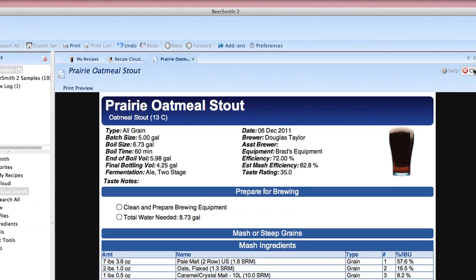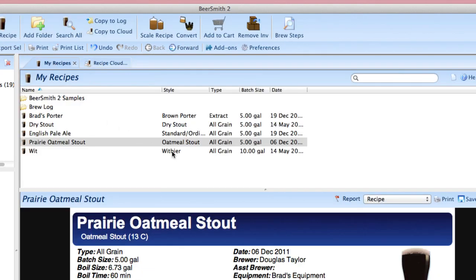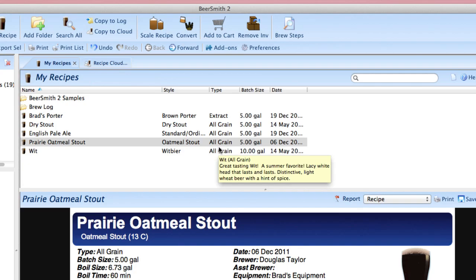So that's how easy it is to go in and find recipes using the recipe search feature, move them into your recipes folder, scale them to match your particular equipment and then brew them.